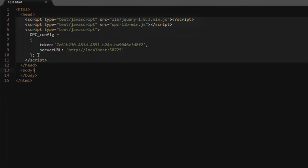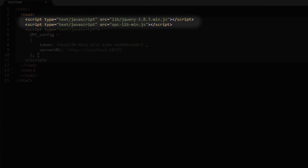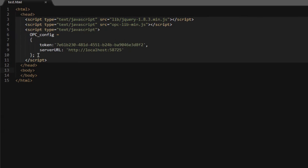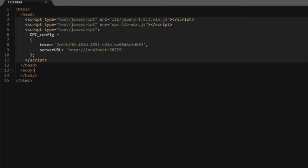I'll paste in some basic code and explain how it works. As you see, we've got two references. One is the jQuery library and the other is the opclibmin, which is the webhmi library. I've also got a piece of script with opc_config. It has a token value used for authentication. We're not going to cover authentication in this demo, but you can just put this token in there as the default. And the server URL. This is what we're pointing to for communication. Right now I've got localhost 58725 that we set up in the service control utility.